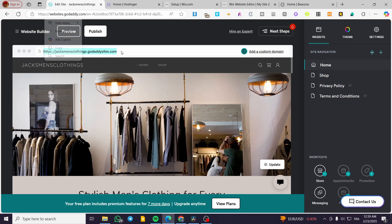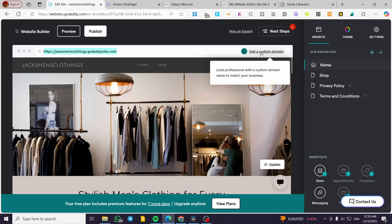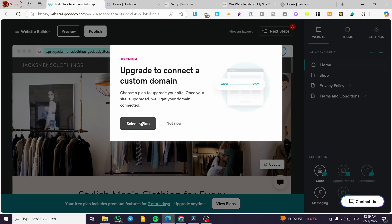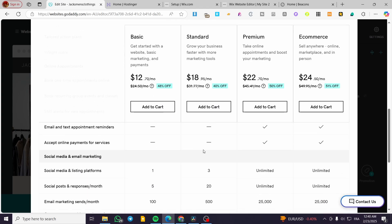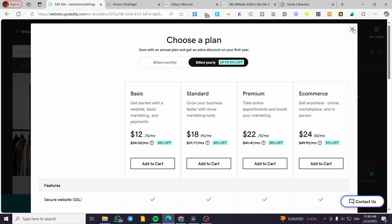At the top you'll see the URL or website subdomain that GoDaddy has given you. In order to add a custom domain or connect your domain to this specific website, click on "Add a Custom Domain." Click on the custom domain option, and then you'll have to select a new plan — this is going to be a paid plan, not a free plan. Click on "Select a Plan" and you'll see the list of available plans.